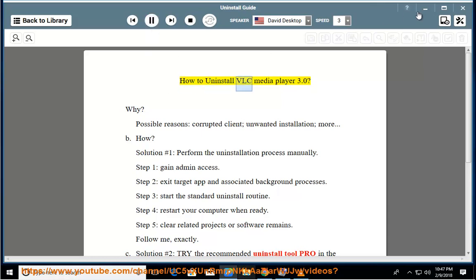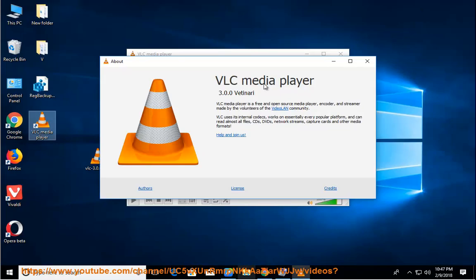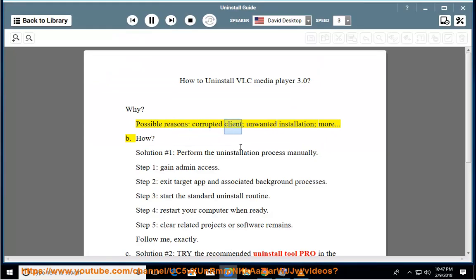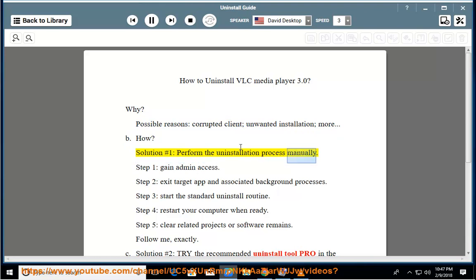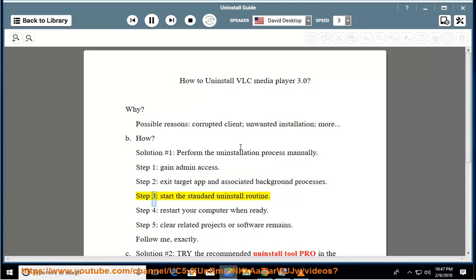How to uninstall VLC Media Player 3.0. Possible reasons: corrupted client, unwanted installation, and more. Solution number one: perform the uninstallation process manually. Step 1: gain admin access. Step 2: exit the target app and associated background processes.